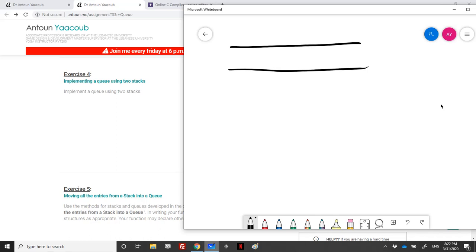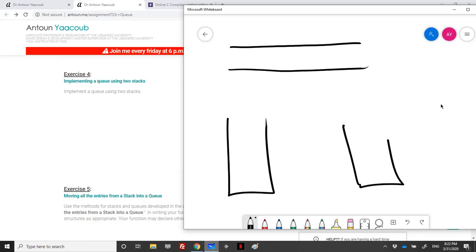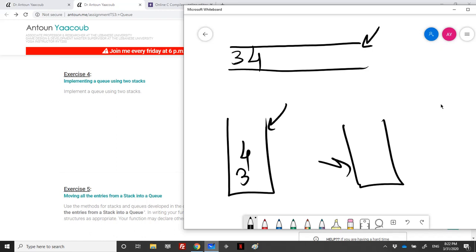We need to implement a queue using two stacks. Whenever we enqueue an element, we will push the element onto the left stack — so enqueue maps to push. For create queue, it's the same as creating a stack, so we need two stacks. To check if the queue is empty, we check if the left stack is empty. To check if it's full, we check if the left stack is full.